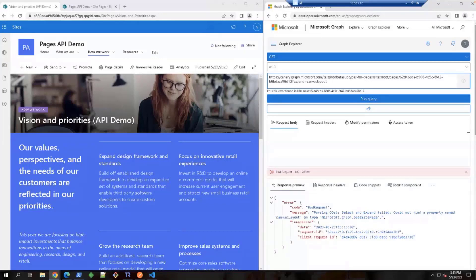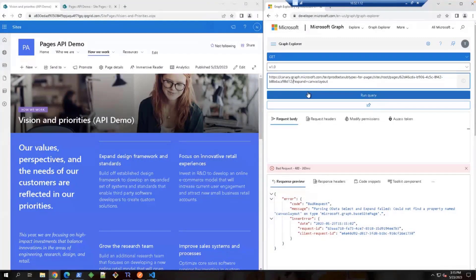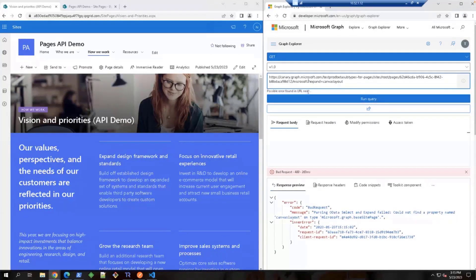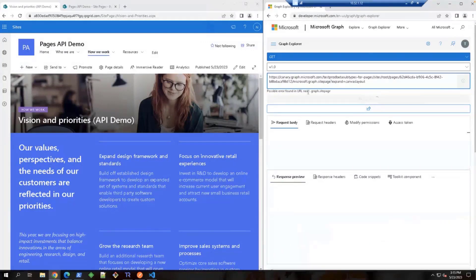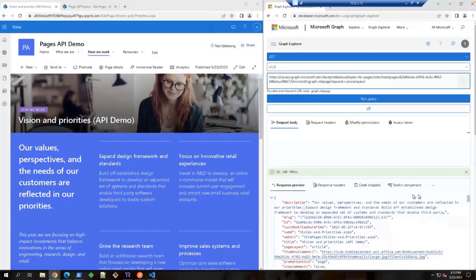However, in the coming release, since there is a data model change, we need to cast the data page to our desired type. In this case, we need to add Microsoft.Graph.SitePage to the URL. And here it should work.